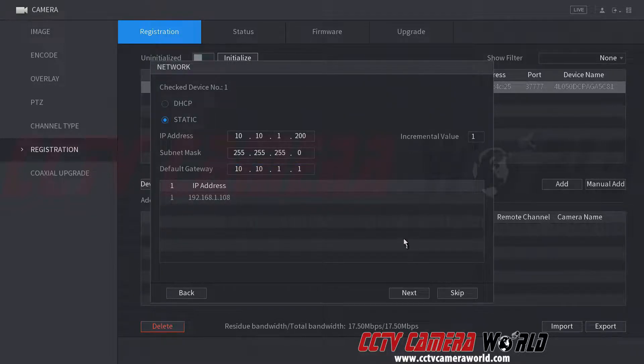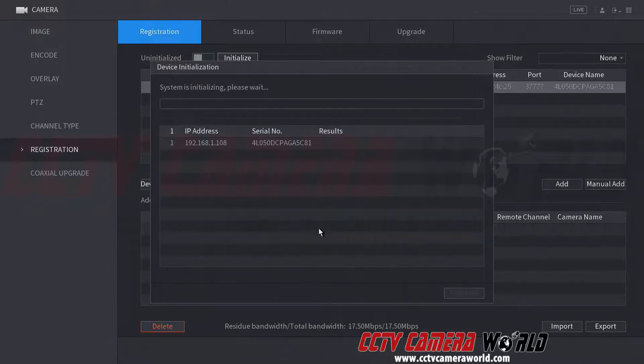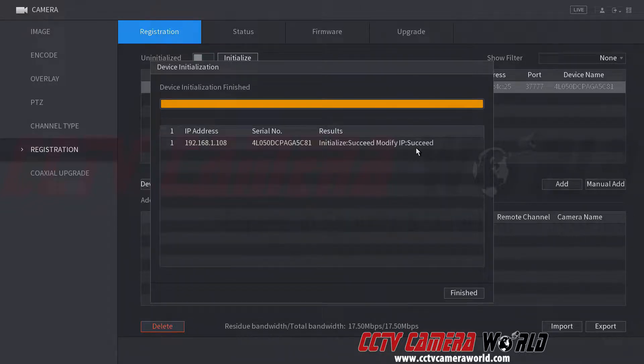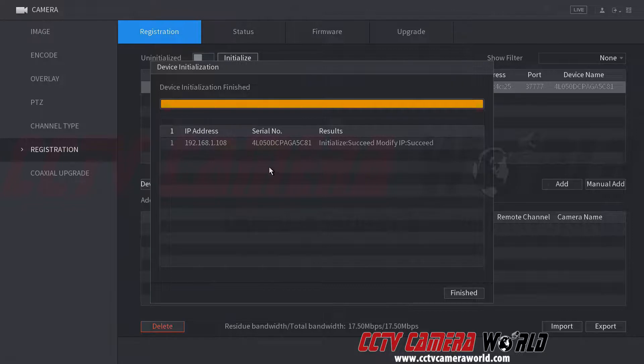Hit next. And it says finished. There was a success initializing it and also modifying the IP.